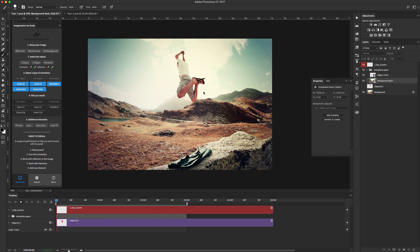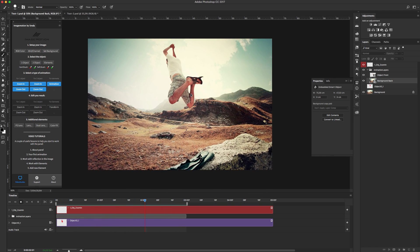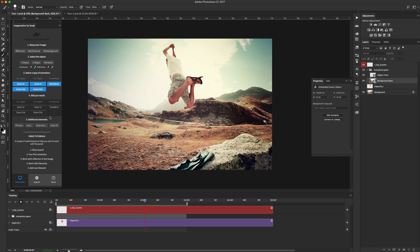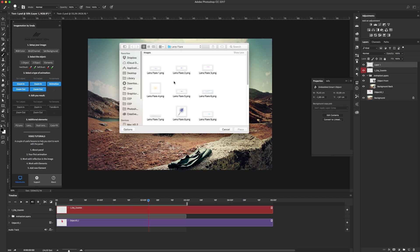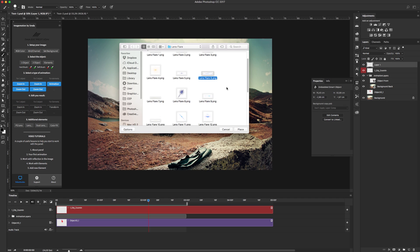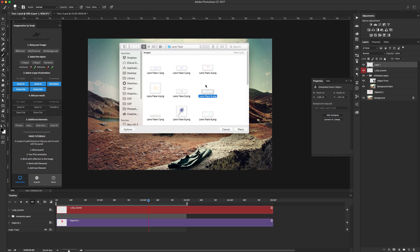Yep, we have animation and finally let's add lens flare and color fix. Click on this button, add, select any lens flare that you like.